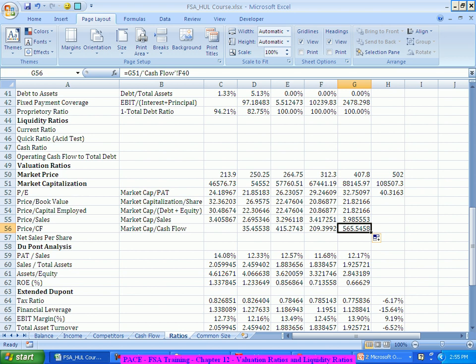In all these valuation ratios the focus is always on: the higher the number is — because all of them will have price in the numerator — the higher the number is, the more overvalued they are and we generally go for a sell recommendation. The lesser the number is, we go for a buy recommendation. This has to be compared with respect to the past, with respect to industry average, and with respect to the competition. There is nothing like a science where this is the number so this should be the buy or sell, because some of them may show high, some of them may show low.